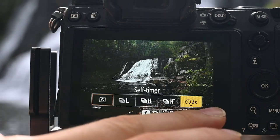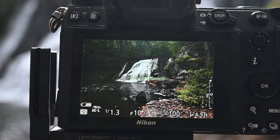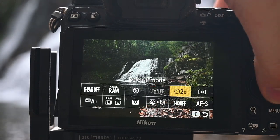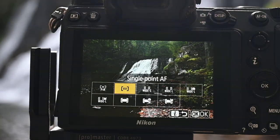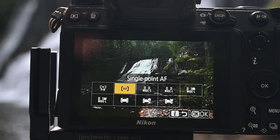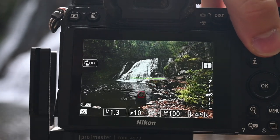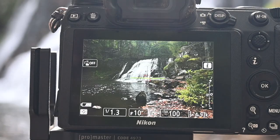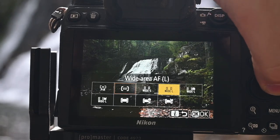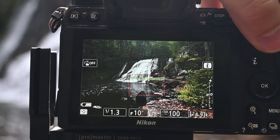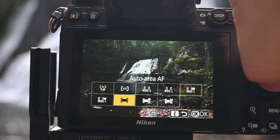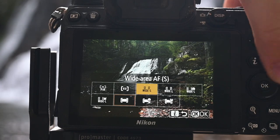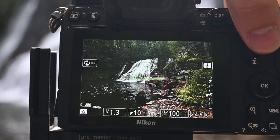For waterfalls, I actually like to use a two-second timer. So when I press the button to shoot, it takes two seconds and then it takes the photo, just to reduce any shake from me pressing the button. Next up is the autofocus area — I just like to do single point. You might notice here it's this little red box, and I can move it wherever I want. The other options are a larger box or auto area, but I don't like auto area because sometimes it might not focus right where you want it to.